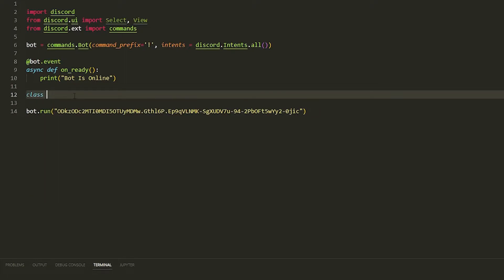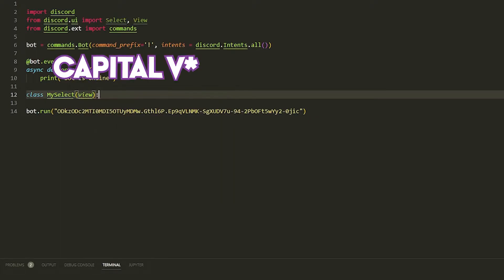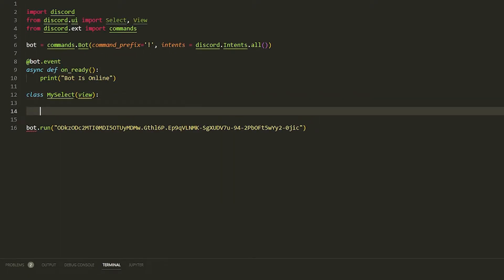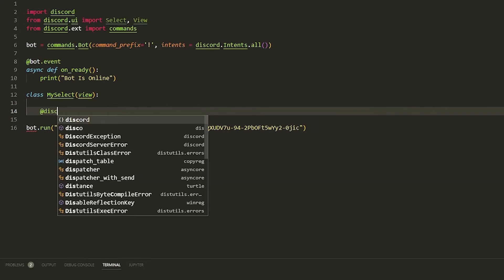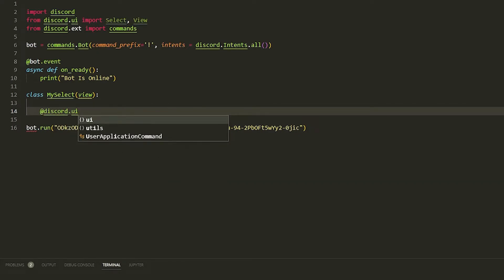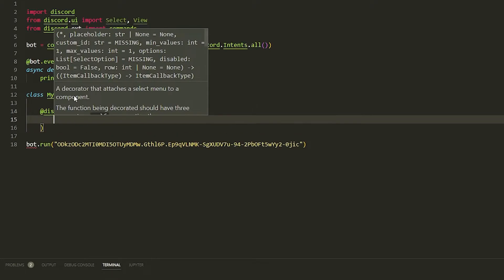First we're going to make a class. We're going to call it 'MySelect', and then we're going to put View in it. Then we're going to do '@discord.ui.select'.